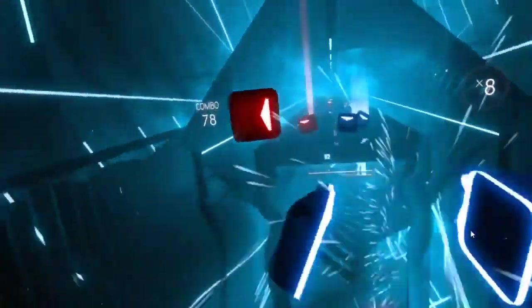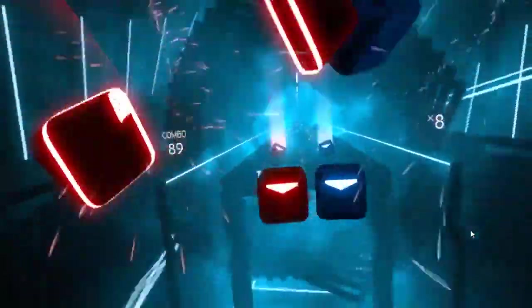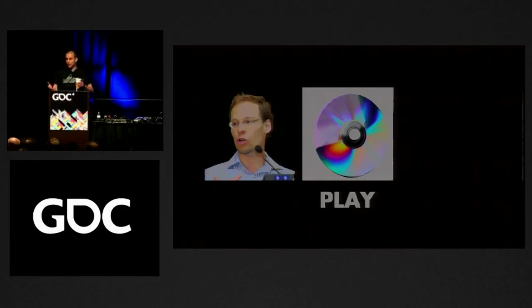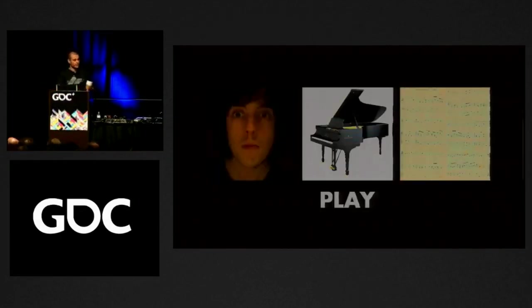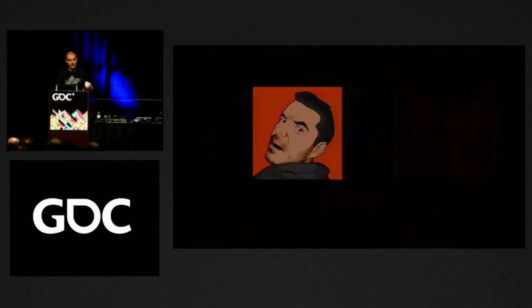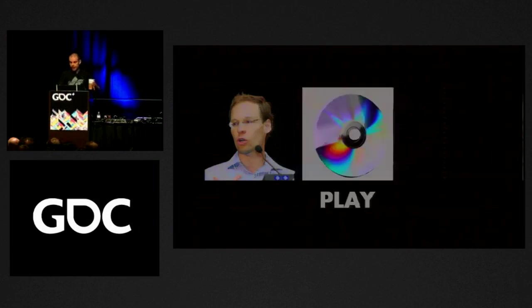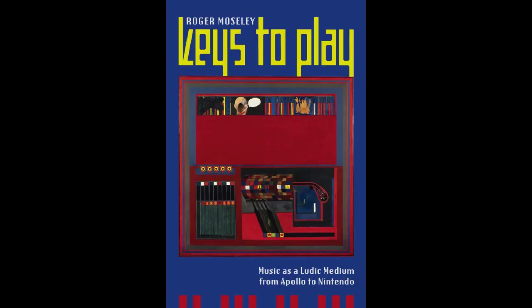Beat Saber makes the connection between music and action even more explicit — music generates the level, and you wave your hands physically to strike the rhythm yourself. In his GDC talk 'Dynamics,' Clint Hawking claims we play games in two ways: we play them like we play a CD, and we play them as we do an instrument. There is abidance by rules, but also improvisational rebellion. Interestingly, the prime analogy for play is music itself, and this isomorphism was explored more fully in Roger Mosley's book Keys to Play.